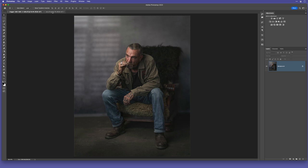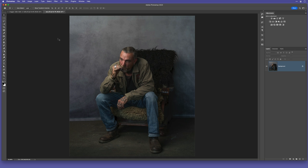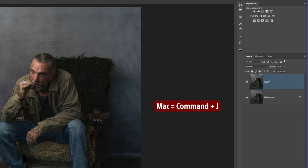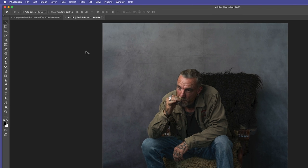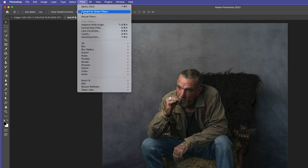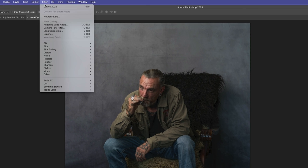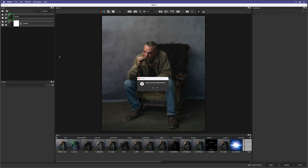Here in Photoshop is the portrait with the shadow, and here it is without. To add the shadow, I'll first create a duplicate of the background layer by holding Command on Mac or Control on Windows and pressing J. Then, to give me more options later, I'll go to Filter > Convert for Smart Filters. We can now see the icon in the thumbnail indicating it's a smart object.